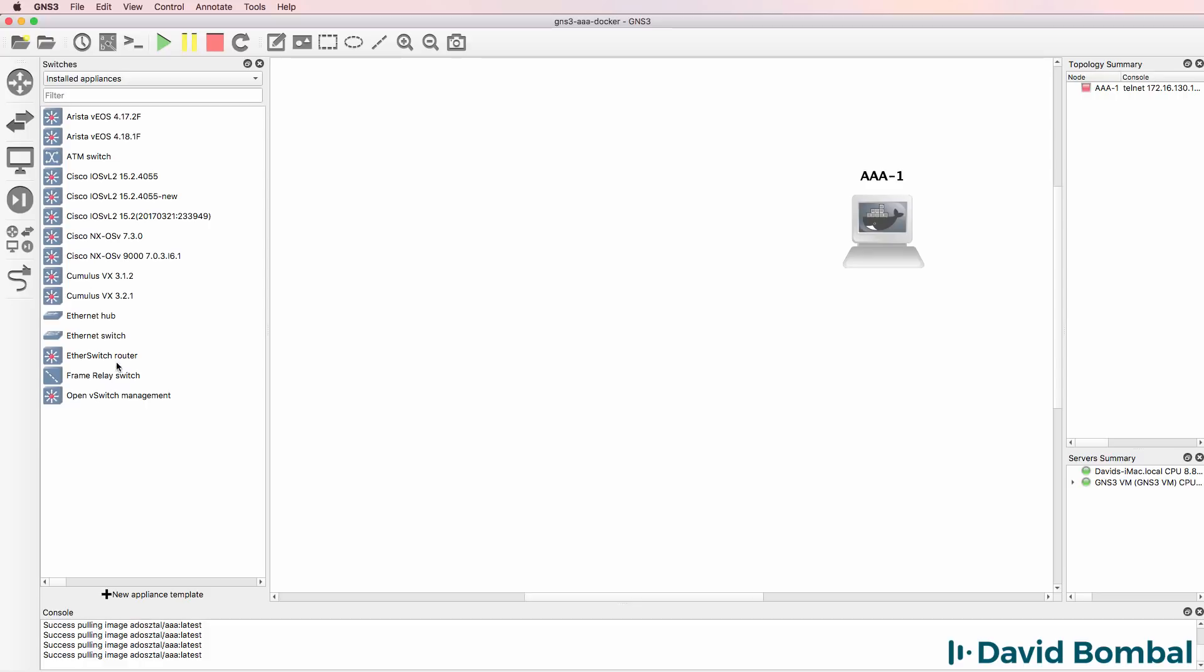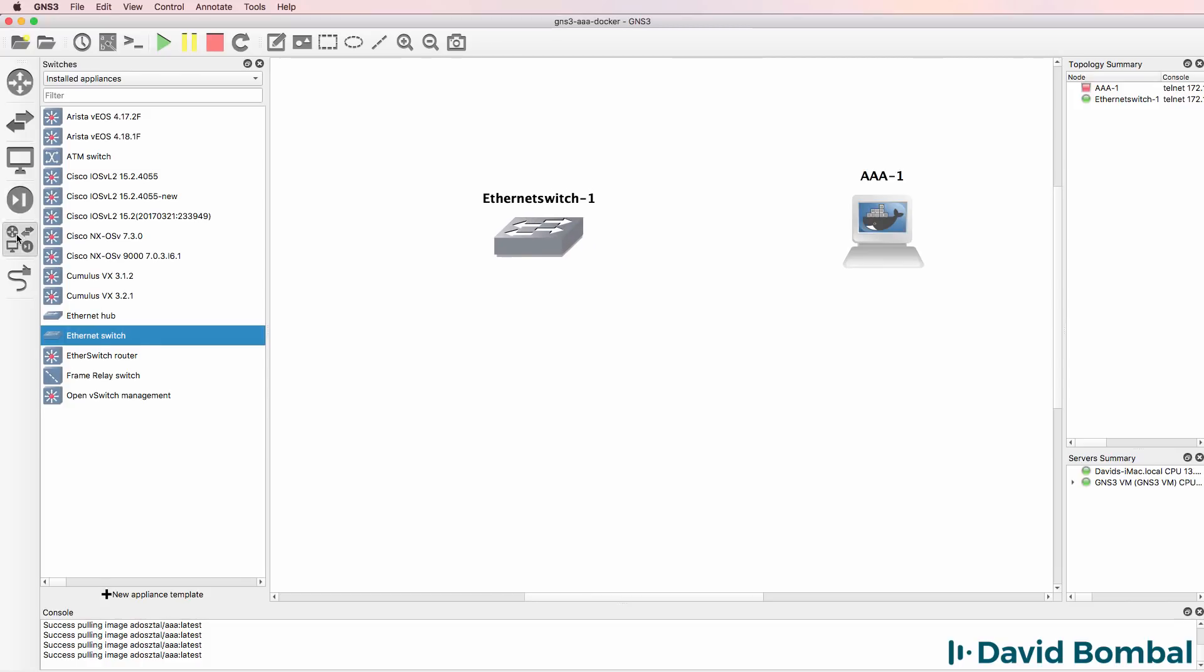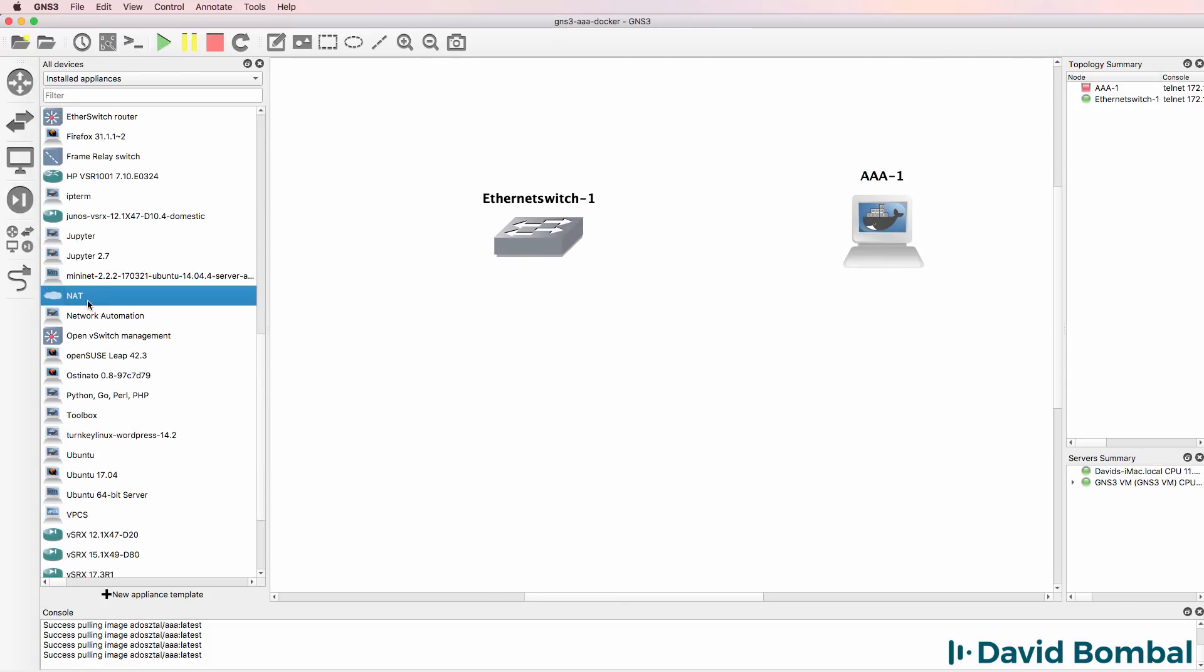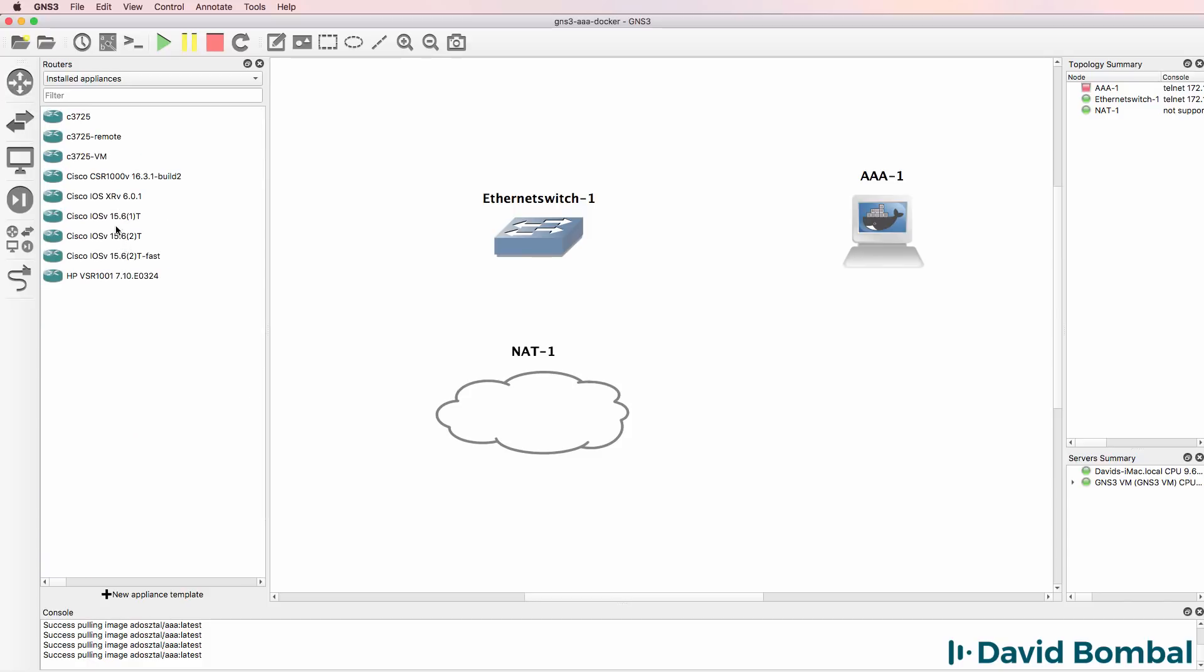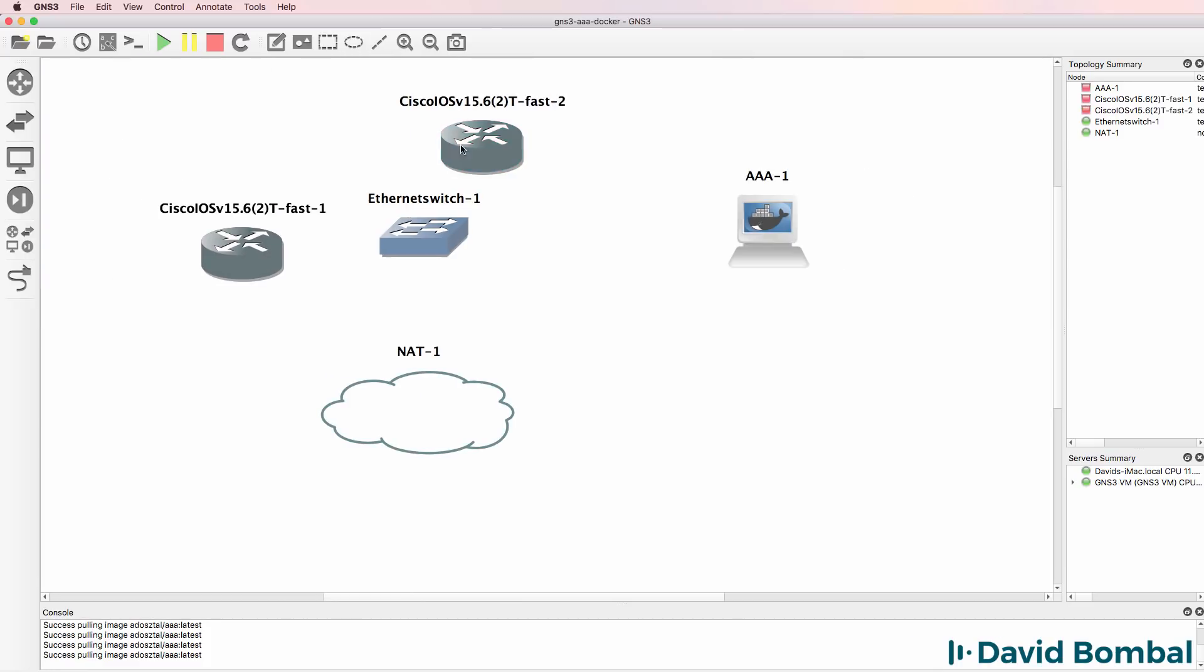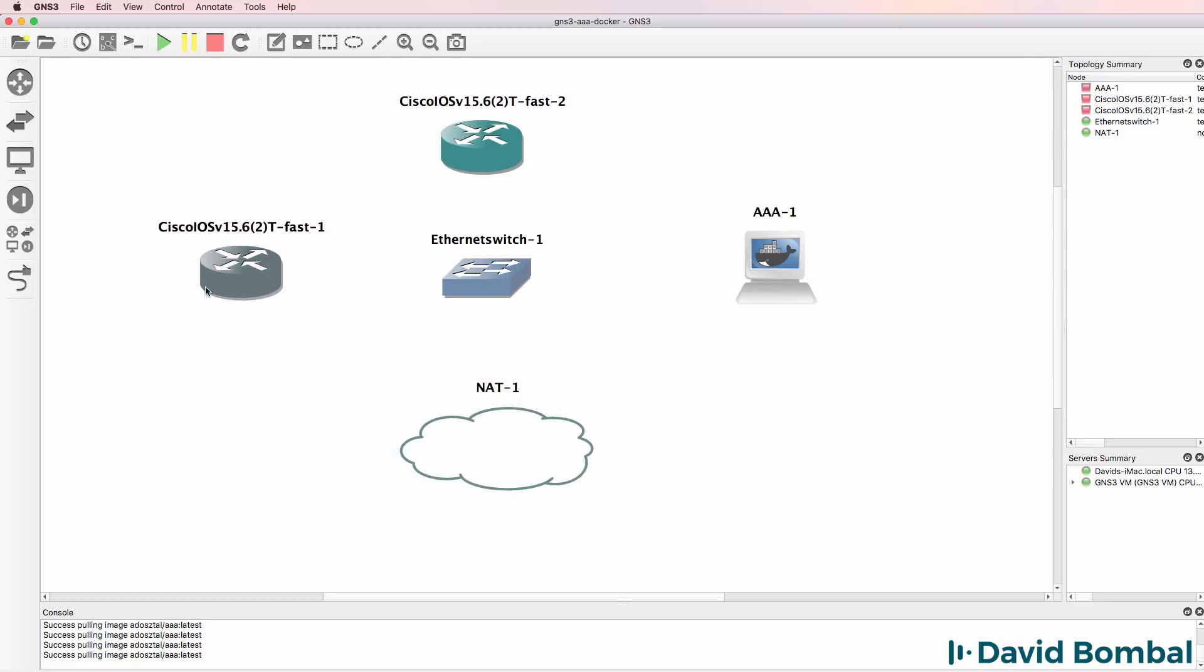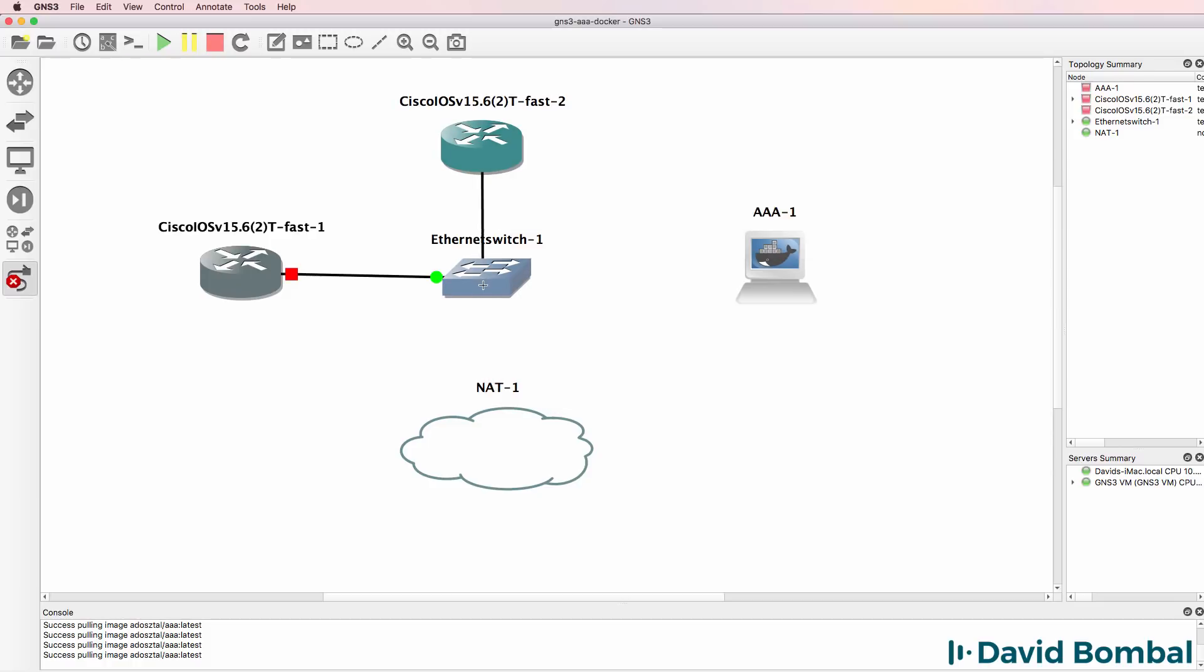So what I'm going to do is add an Ethernet switch to my topology which I'm going to run on the GNS3 VM. I'm also going to add a NAT cloud. This is not required. I'm simply going to do that to give me internet connectivity. And then what I'll do is add some Cisco routers to the topology. I'm not going to bother too much about making the topology look good. I simply want to show you how to get the AAA server integrated with GNS3 appliances.